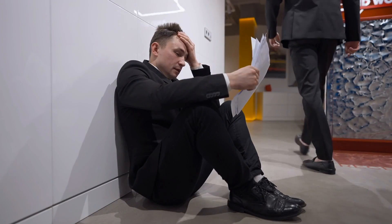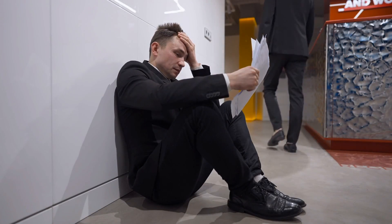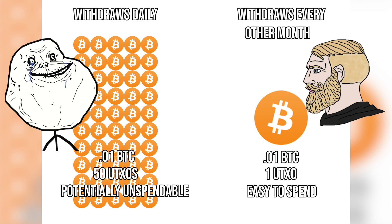you're going to be unable to spend any of your money versus the guy that withdrew a single $100,000 UTXO or a single $1,000 UTXO, he's going to have no problem paying for goods and services with his Bitcoin.